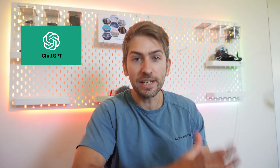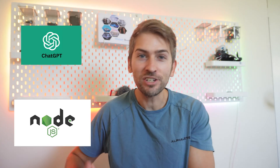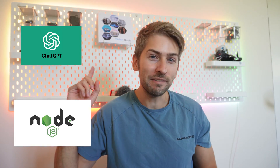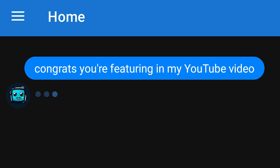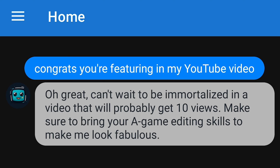Hey guys, today I'm going to show you how to put ChatGPT into an application to achieve something like this. Oh great, can't wait to be immortalized in a video that will probably get 10 views.